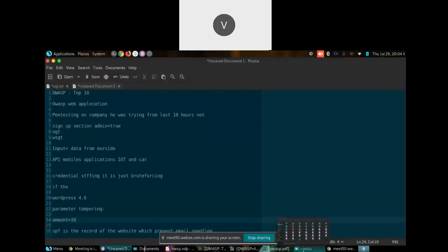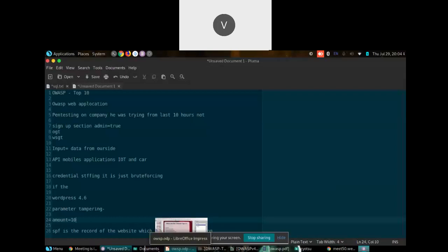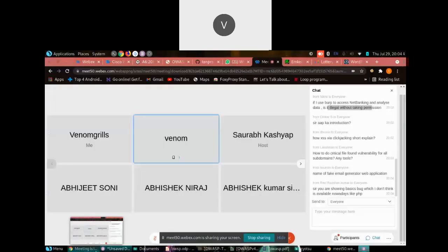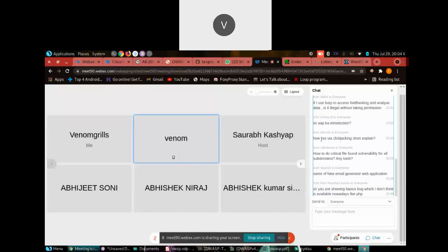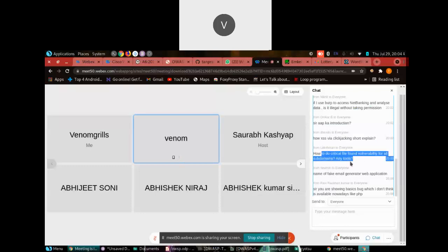If you find such a bug, report it only if the website has a responsible disclosure program. If they do not have a responsible disclosure policy, they could take legal action against you — so be careful. For critical file enumeration and subdomain tools, my favorite is Gobuster. You can also use Dirbuster — there are plenty of tools available.